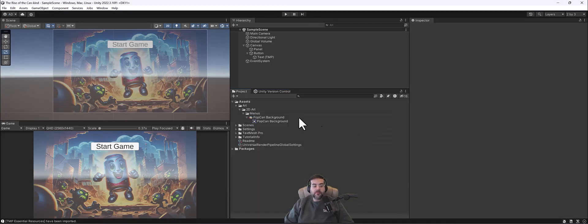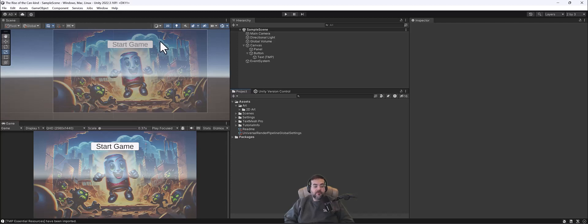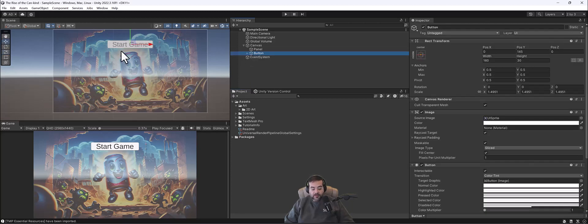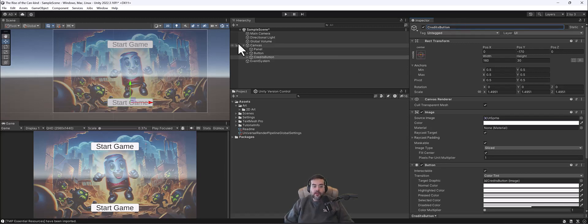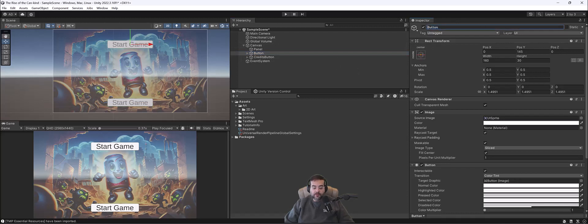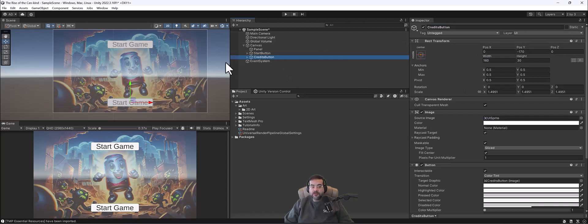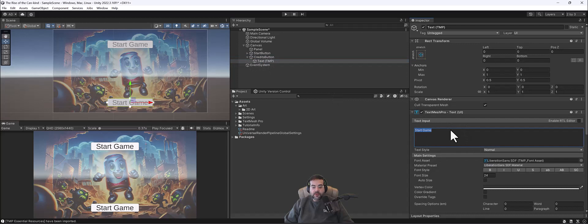Here's our project tab with our menus. Part of your assignment is to create a Credits screen. I'm going to select the Start Game button, hit W, then Control-D to duplicate it, and move the copy down a bit. I'll rename this button Credits Button and the original Start Button. As game designer, make sure you put the credits in there. Let's change the button text to Credits.